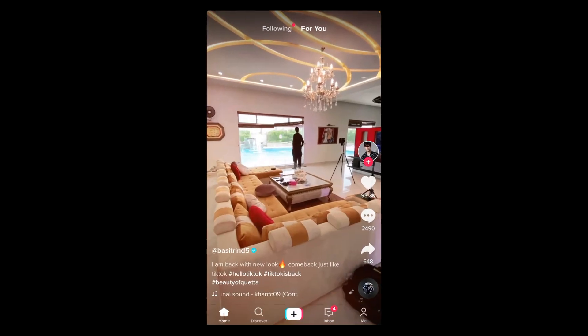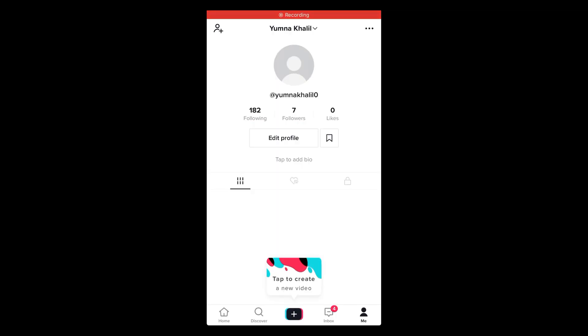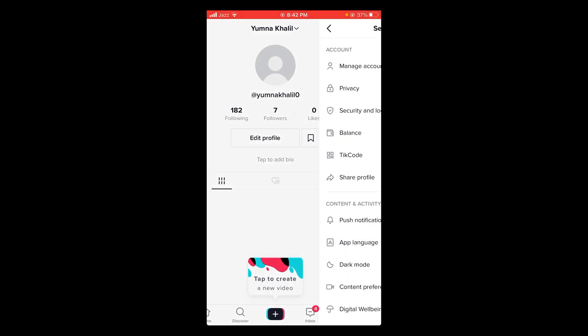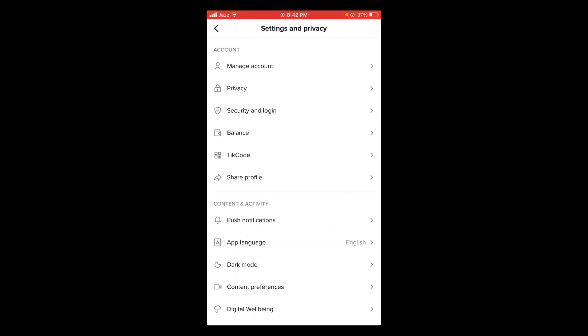After opening your TikTok application, tap on the Me icon located at the bottom of screen. After that, tap on three dots located on the top of screen. This will open settings and privacy.